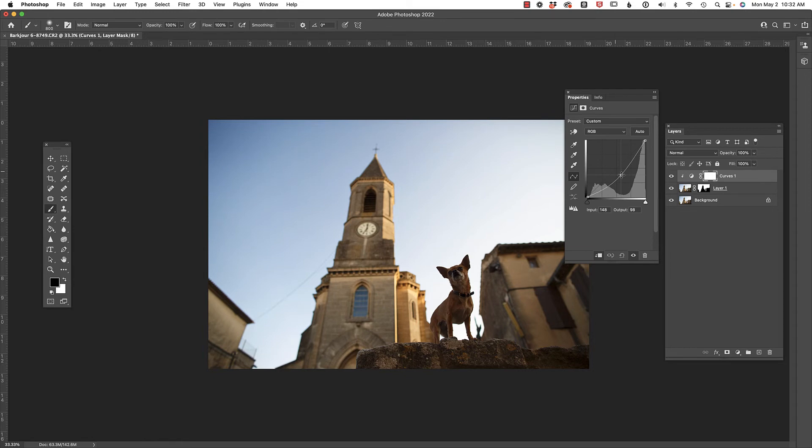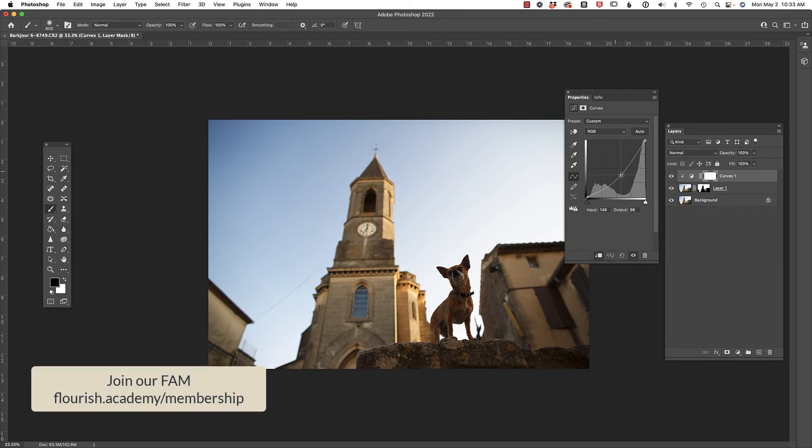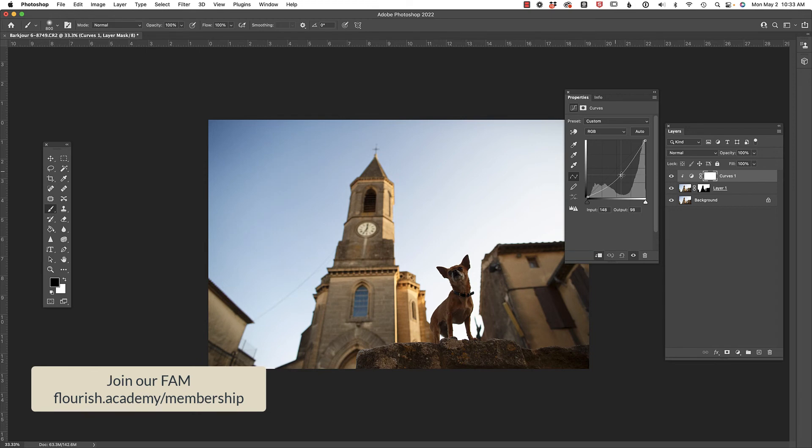if you're feeling overwhelmed with Lightroom or Photoshop, make sure you check out our extensive courses inside of our FAM. That's what we call the Flourish Academy membership. Just go to flourish.academy.com for more info.